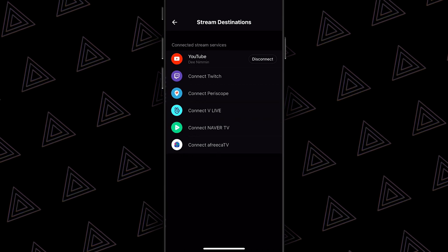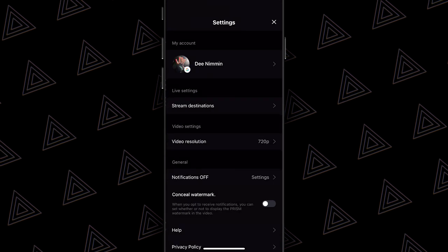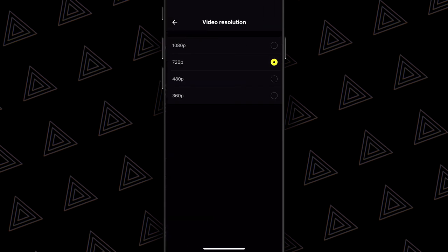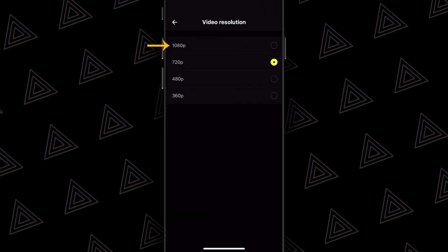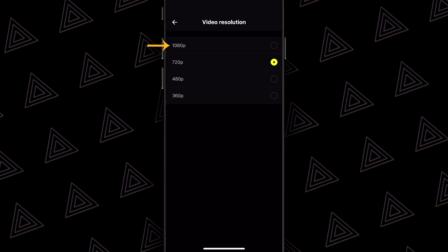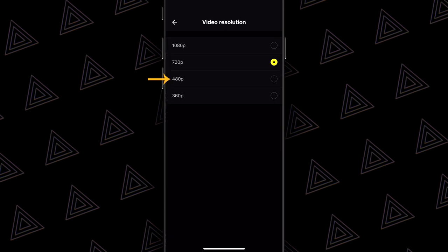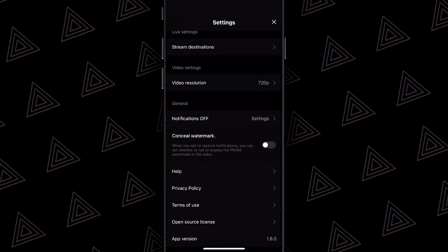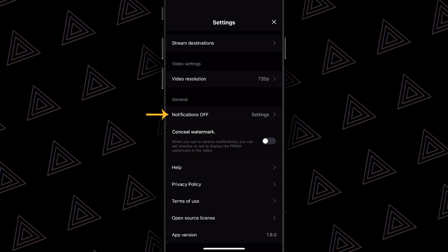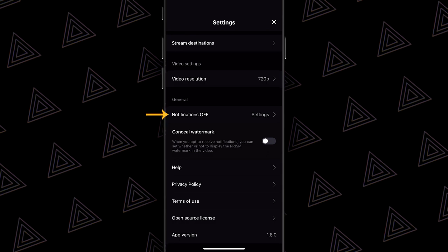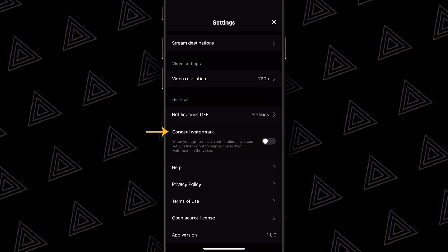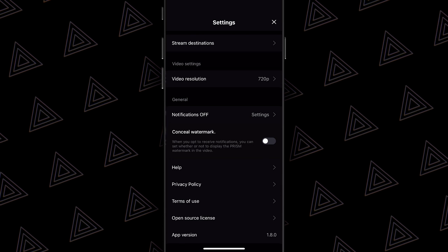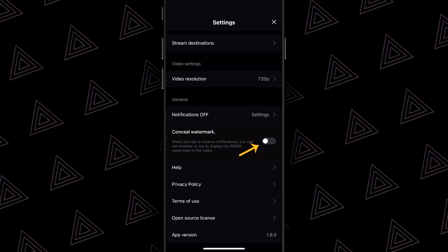For this tutorial, we're just gonna keep YouTube selected. Backing out and heading down to video settings — video resolution. I'm currently set at 720p, but if I tap on that, I can go all the way up to 1080p if I have a fast internet upload speed, or take it down to 480p or even 360p. I'm gonna leave it at 720p for this video. Underneath video settings you see general — my notifications are currently off, and underneath that you see conceal watermark. If you do not want the Prism watermark on your stream or video, you can remove it by activating notifications.